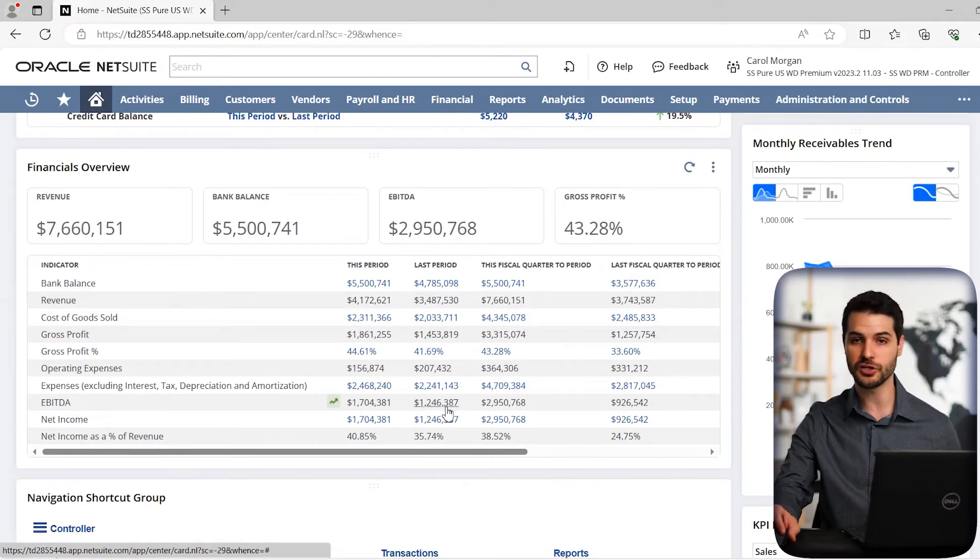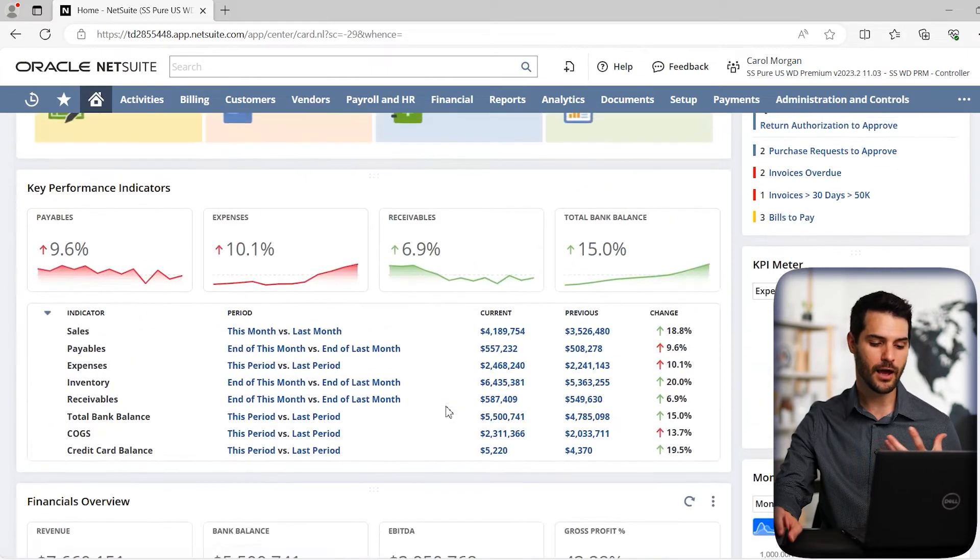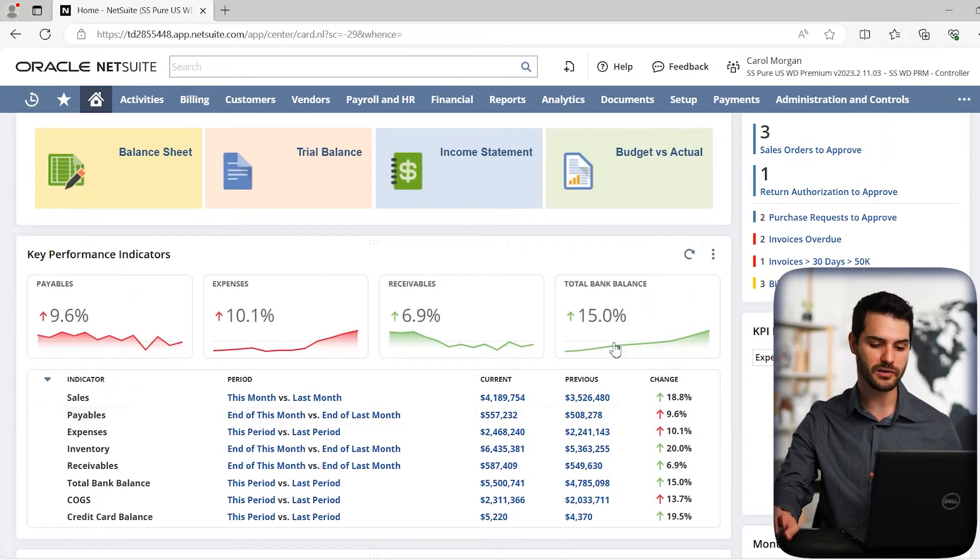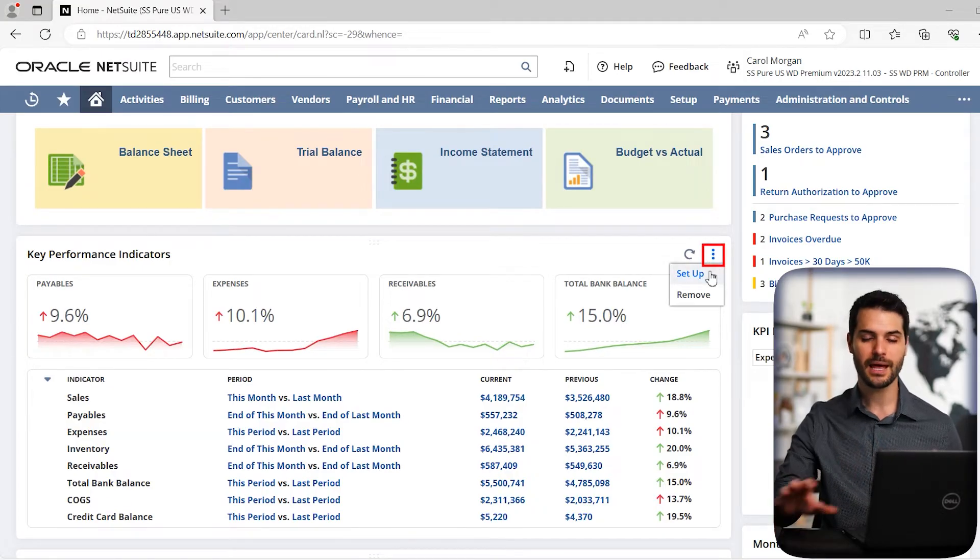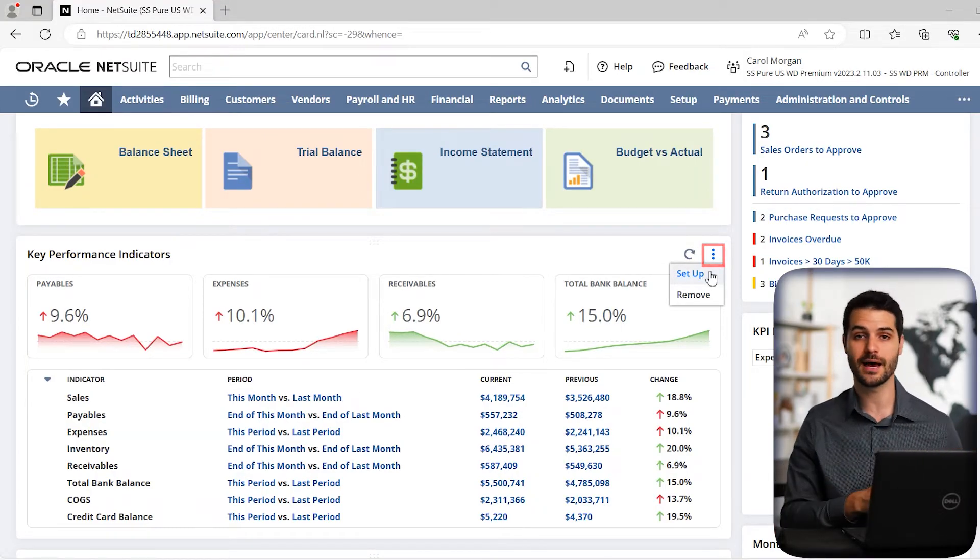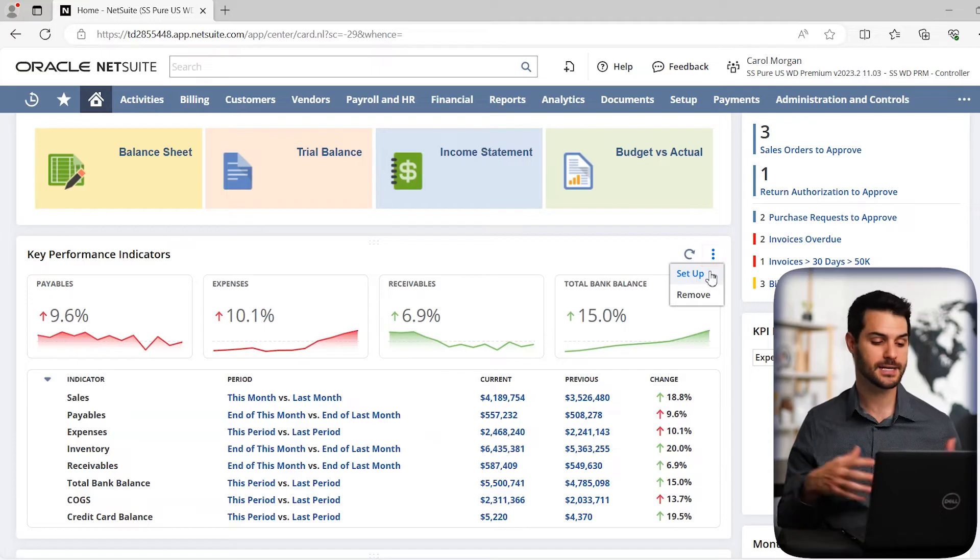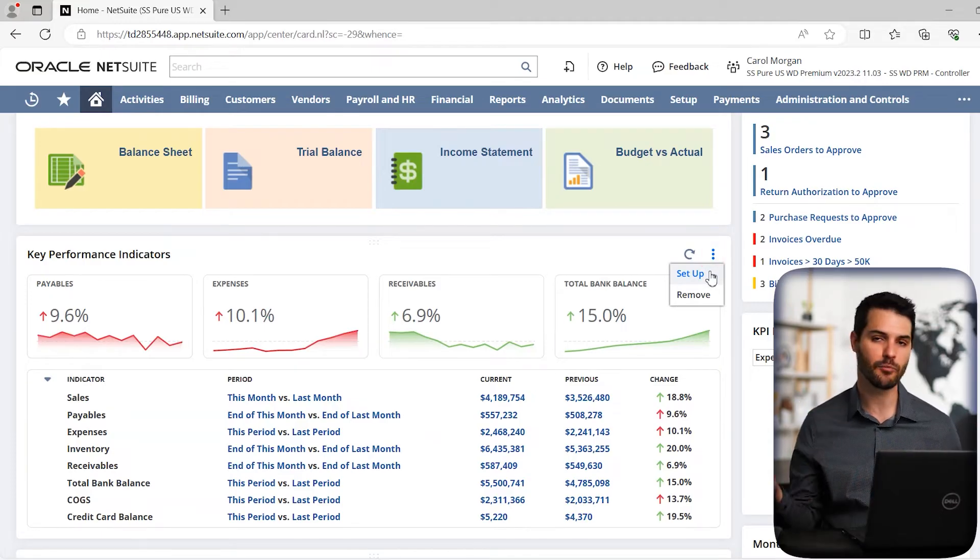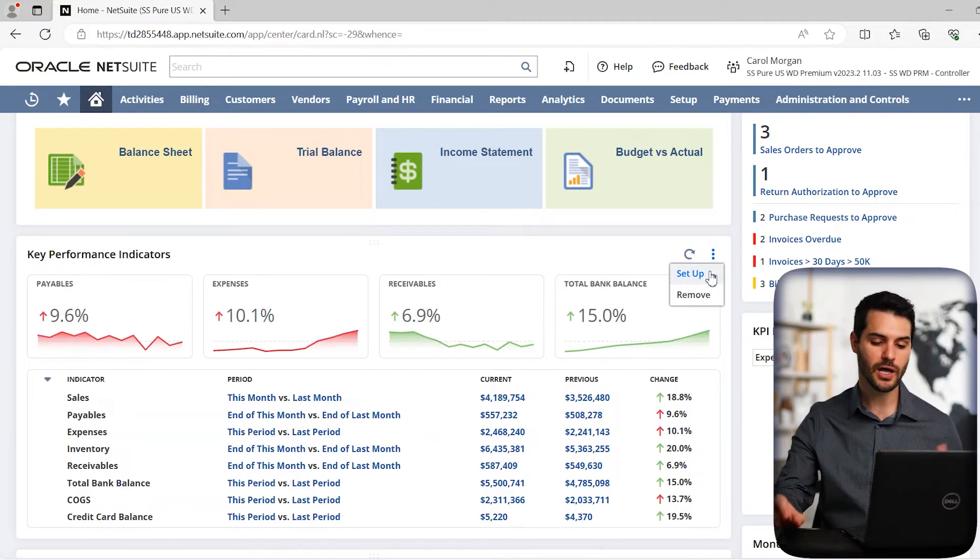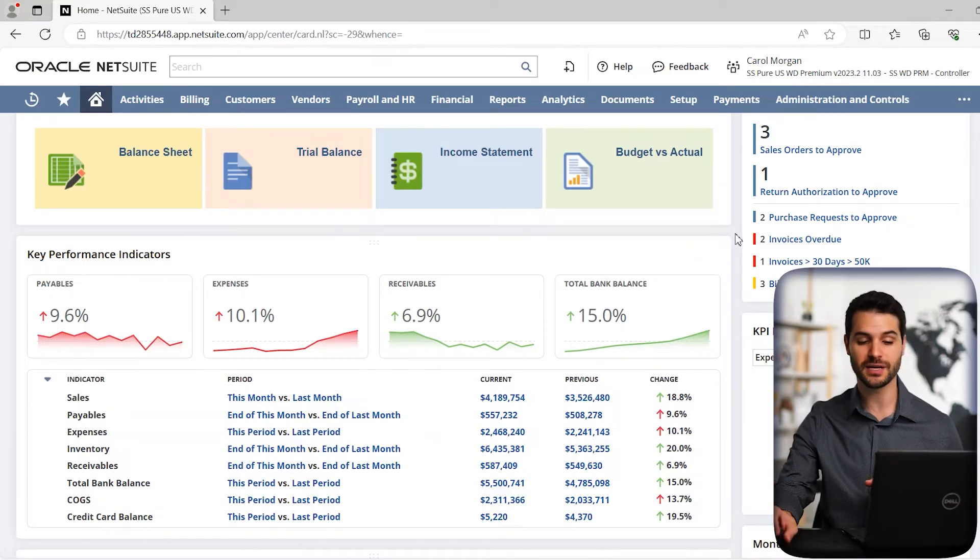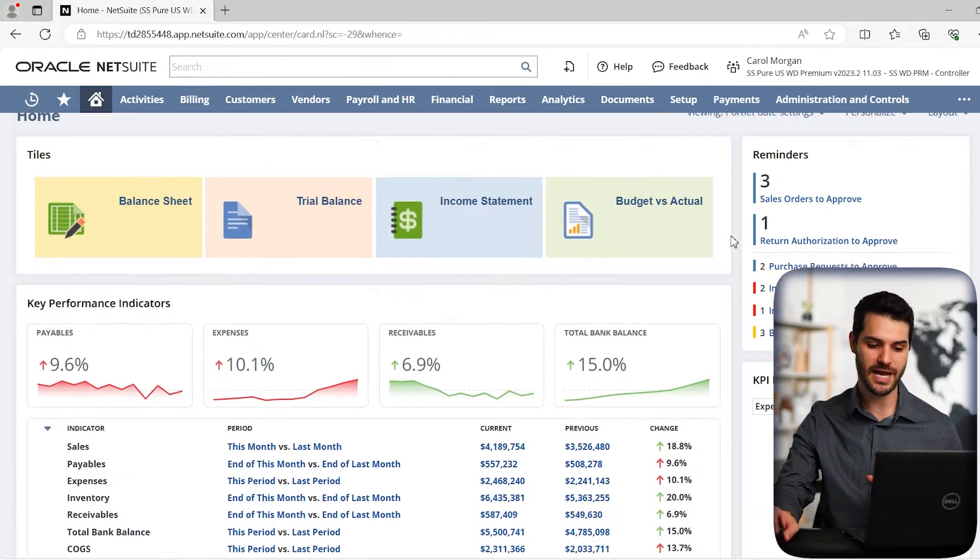But they all have the ability, if I come to the top right here, I can hit setup and it'll give me the ability to customize how that portlet looks. I can have less on it, I can have more there, I can minimize it. A lot of different things you can do to customize your particular dashboard.